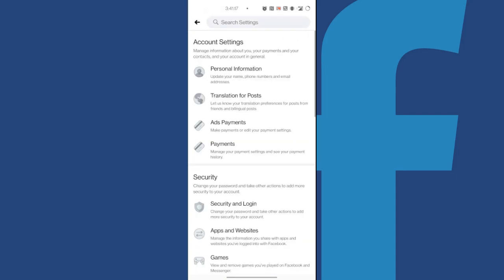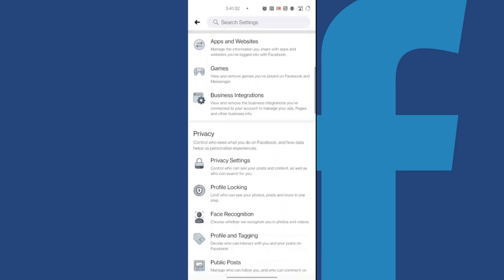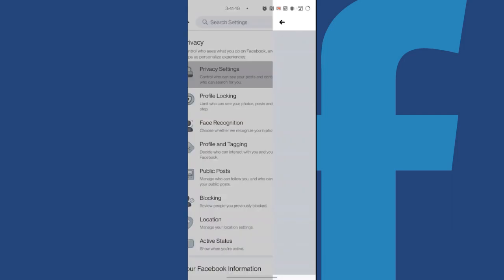We have now entered the Facebook settings. Now we can scroll down until we find and select the option called Privacy Settings under the heading that goes with Facebook Privacy.